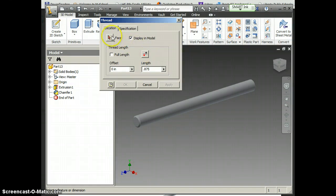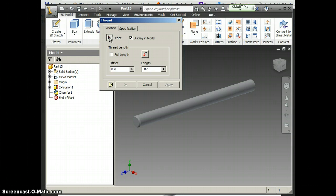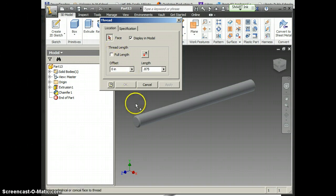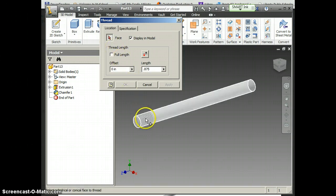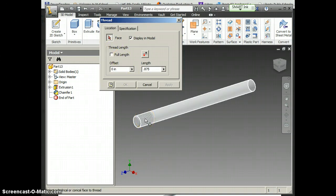Then I'm going to have to go up here and make sure this face button is depressed. So I'm going to click it, then I'm going to click where I want the threads. See how it previews for me? So if I click there, and I click Apply, I've got threads.